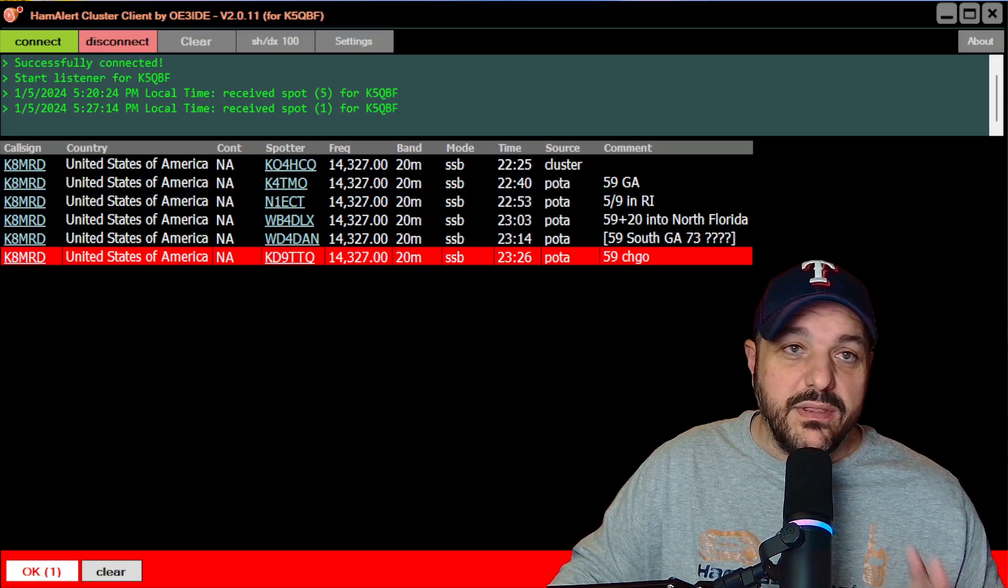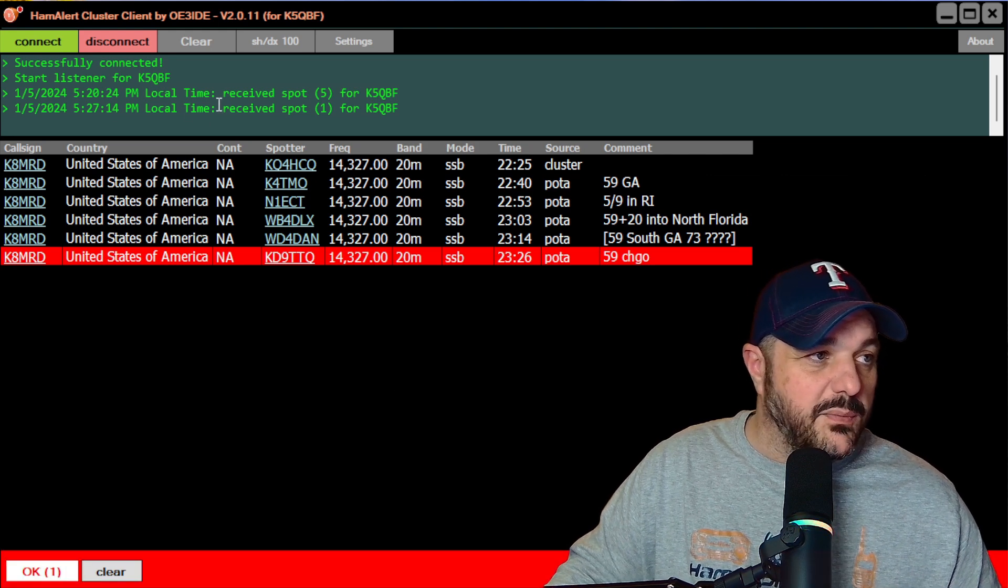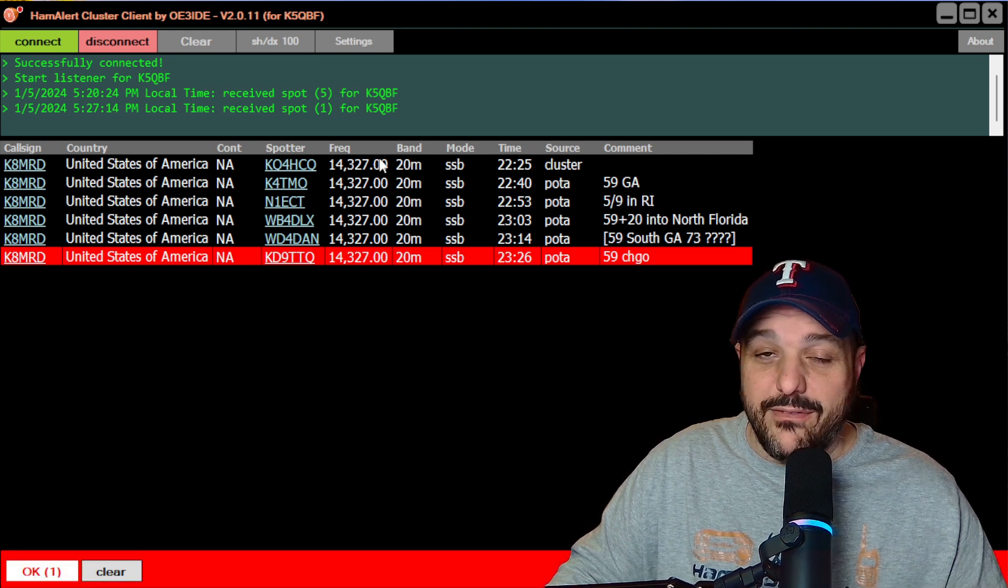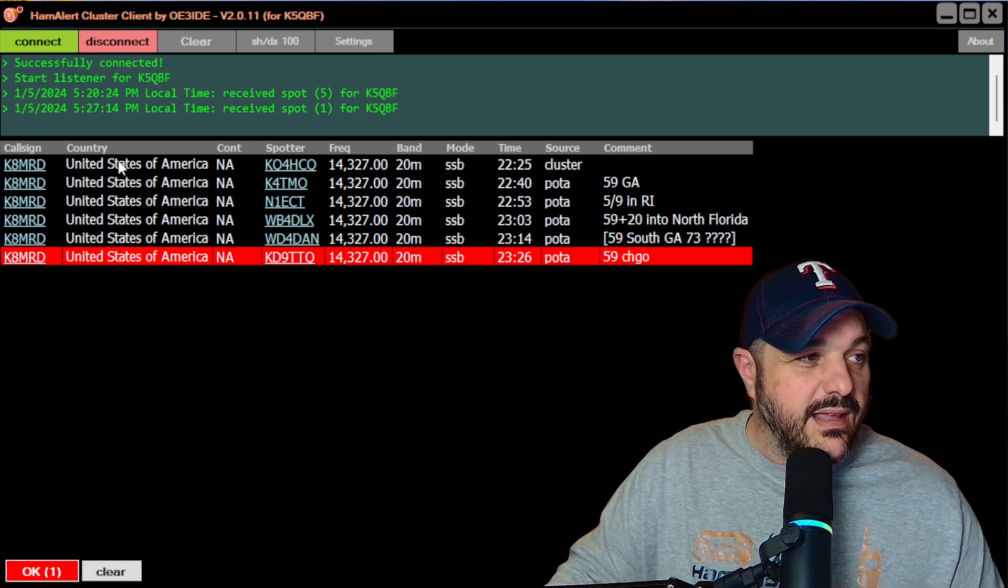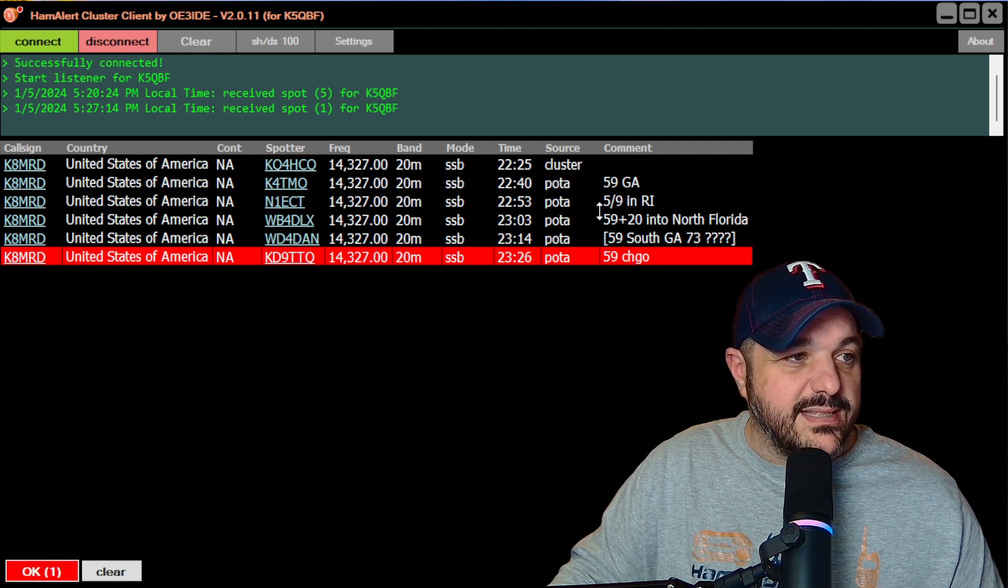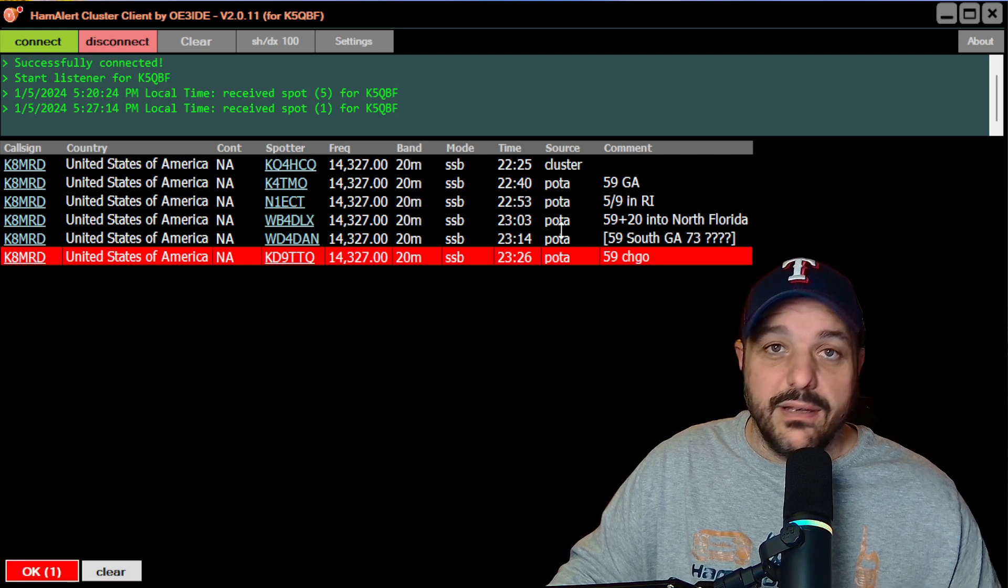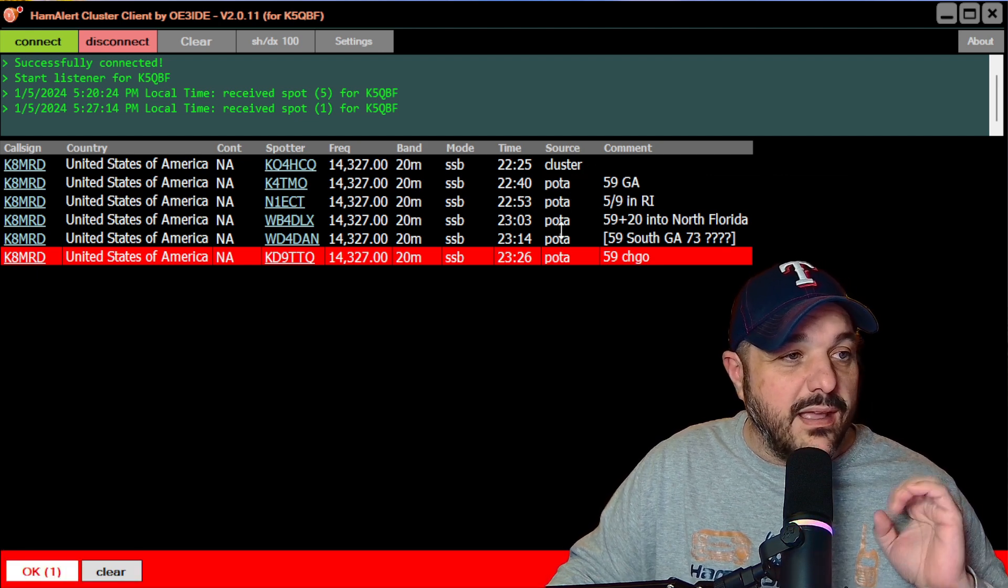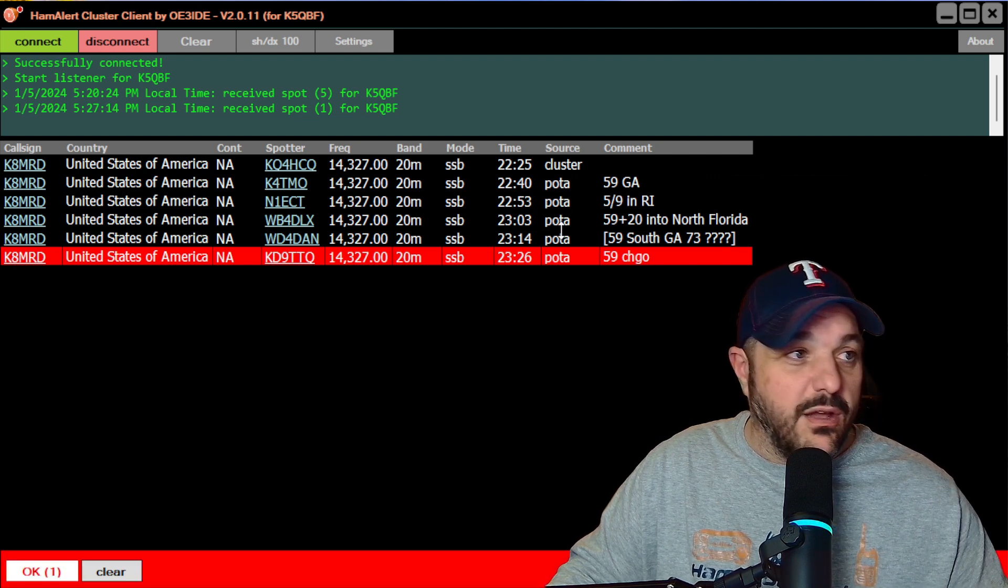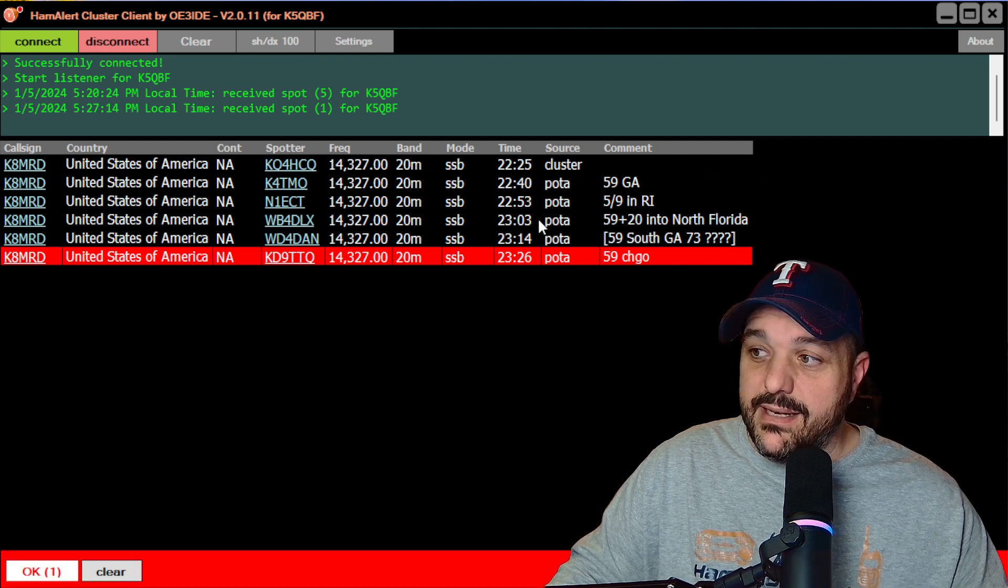Okay. When you first open this, you're not going to see any of this stuff up here. This is after I've already logged in and you can see I've already got it set up to trigger off of POTA and all of my POTA stuff is coming over to my desktop screen.